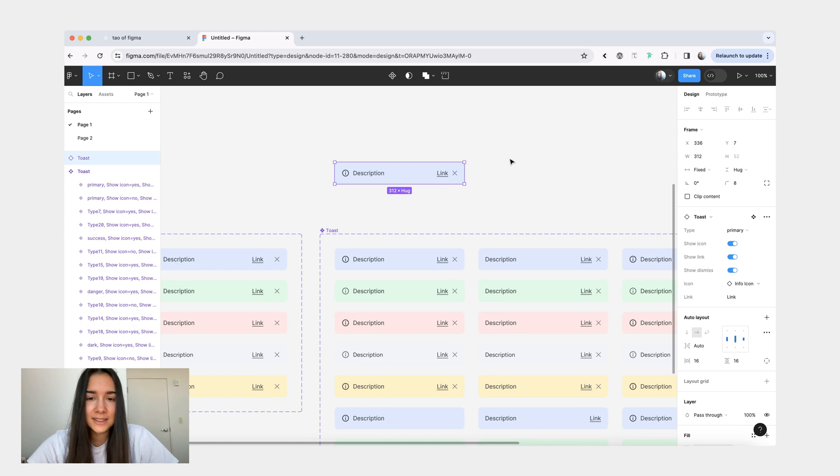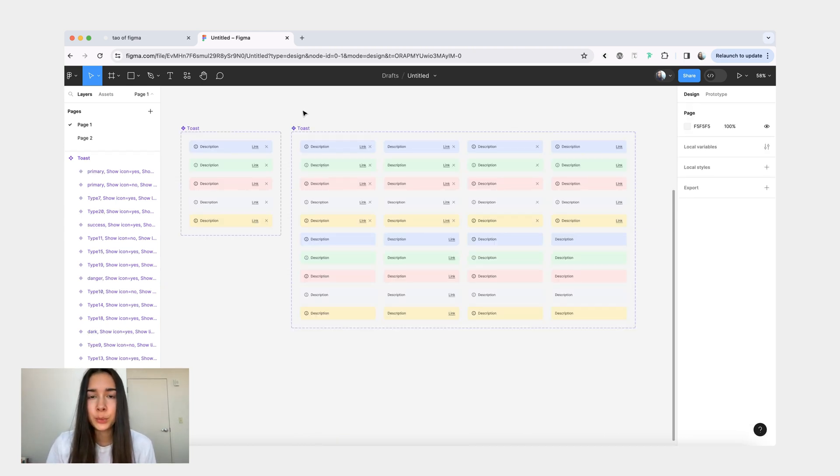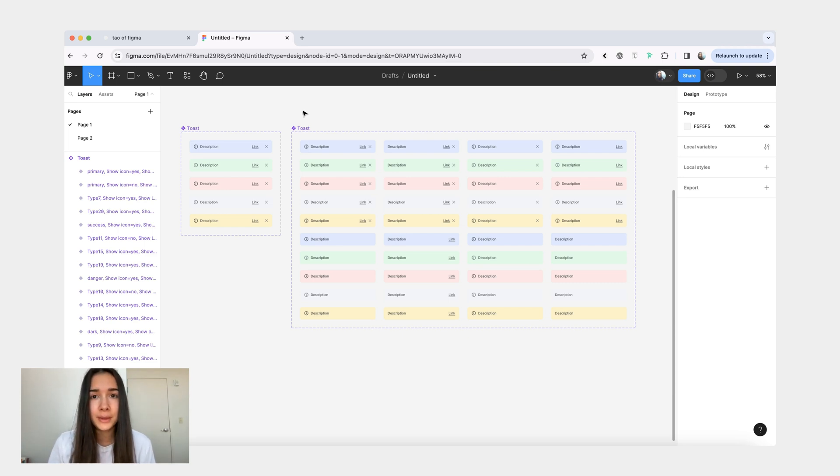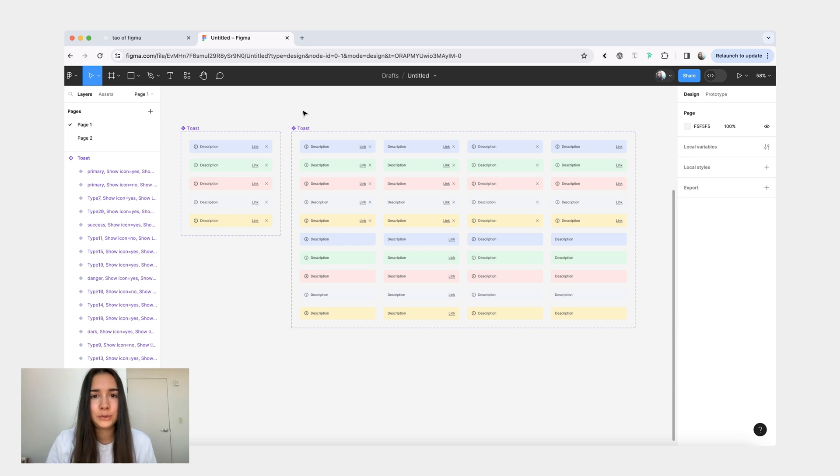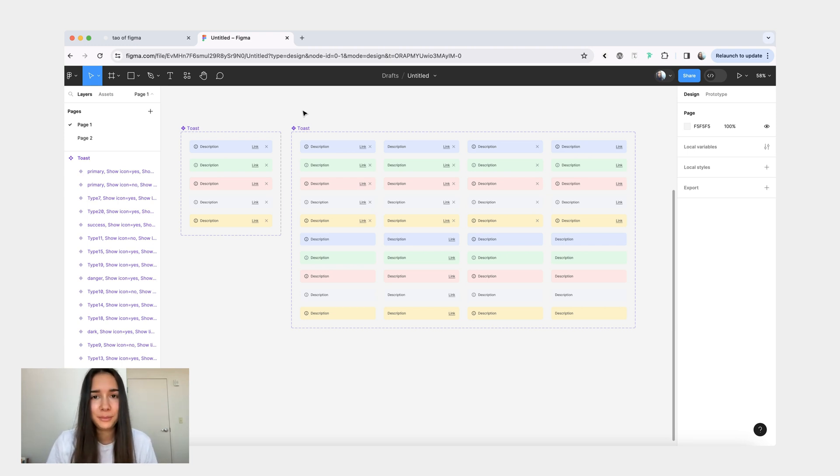I understand that boolean component properties may not be as intuitive and quick to implement as variants when you're just starting out with them. But all it is, is just practice. Just practice building like five different components using booleans, and it will become a second nature to you. And you will be building much more efficient components from that point on.